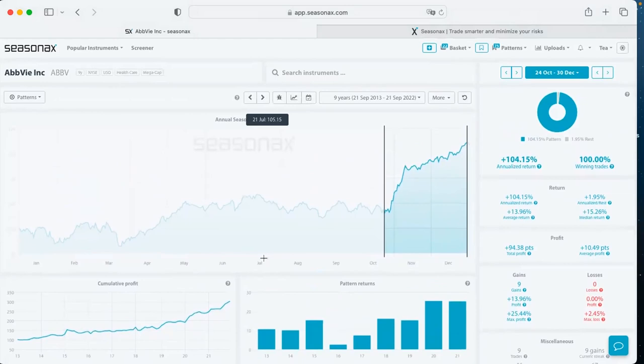Selecting the period from October 24th to December 30th, it is clearly visible that end of October until end of December have been favorable months for this pharma stock. Over 46 trading days, shares rose on average by almost 14 percent. Moreover, since 2013, the pattern had a winning rate of 100% — meaning it generated a gain every single year since 2013. This is shown in the blue bars in the pattern returns below. Use this information when opening and closing your positions.